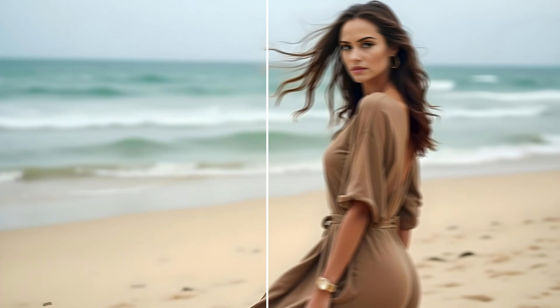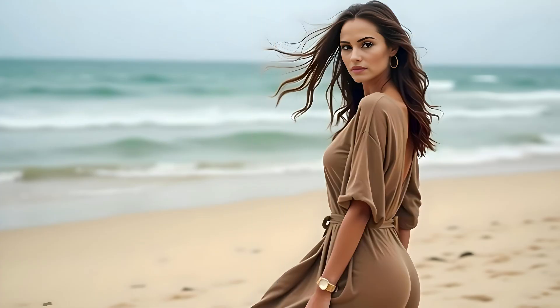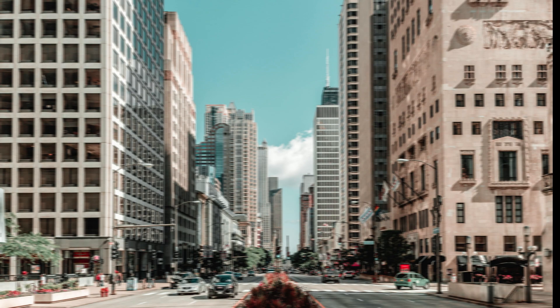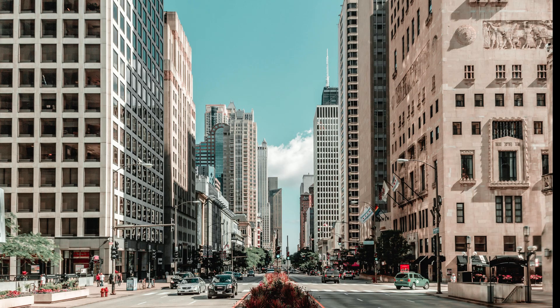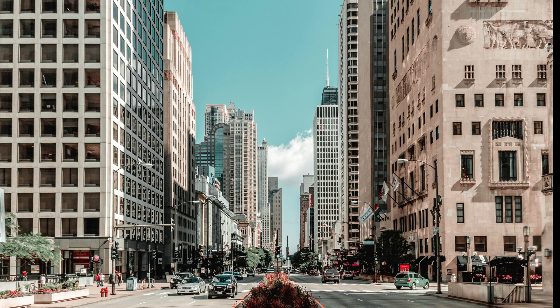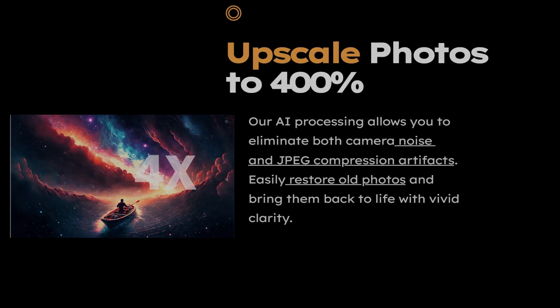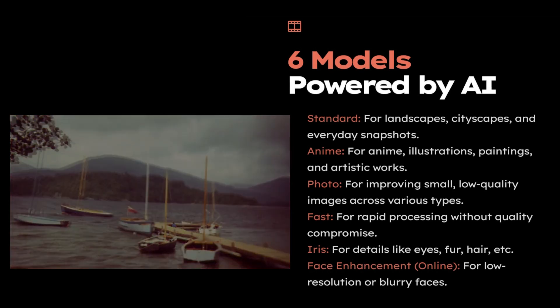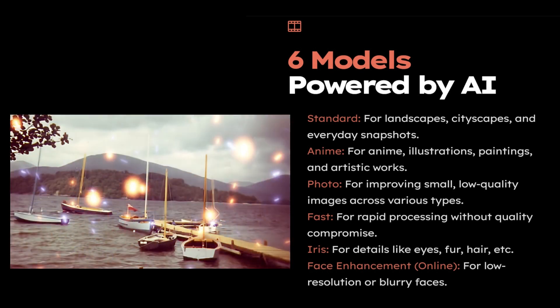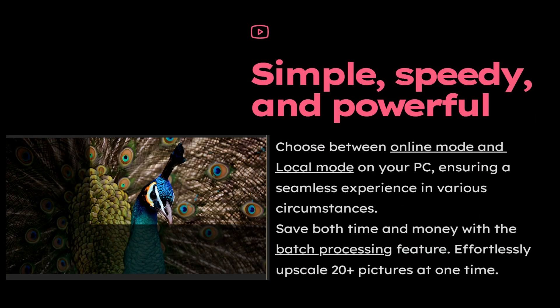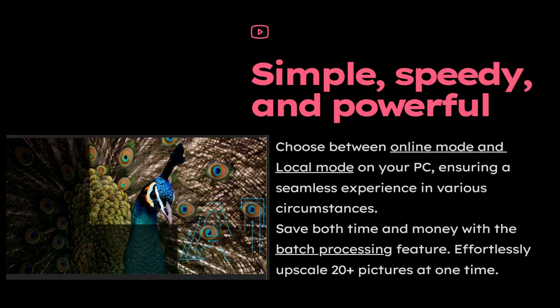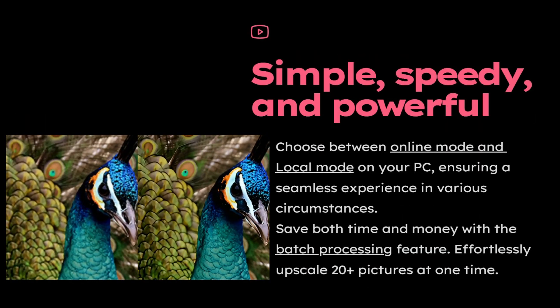I hope this video has helped you understand how to turn low-quality, blurry, or pixelated images into sharp, high-quality visuals with ease. Give Nero AI Image Upscaler a try today. It's a simple and effective way to breathe new life into your images. You won't be disappointed.